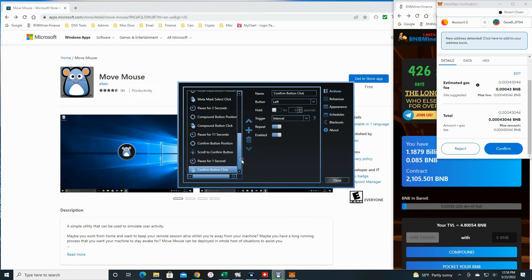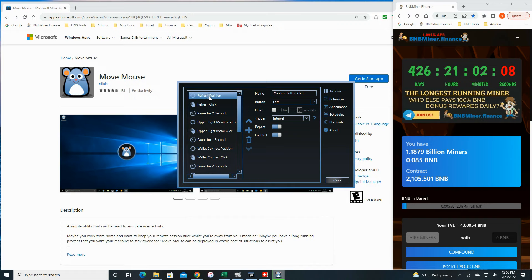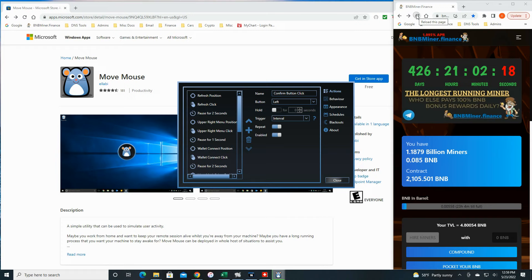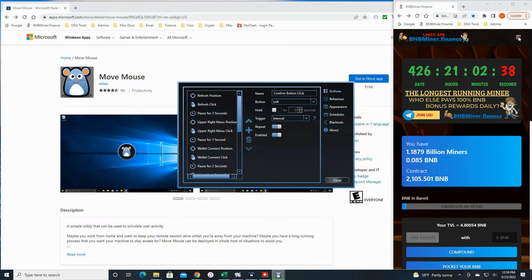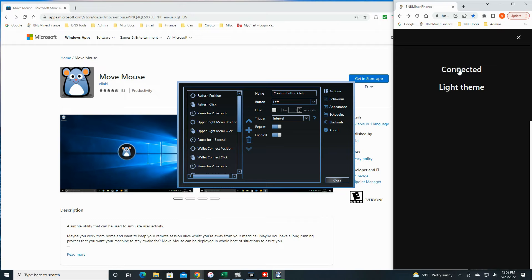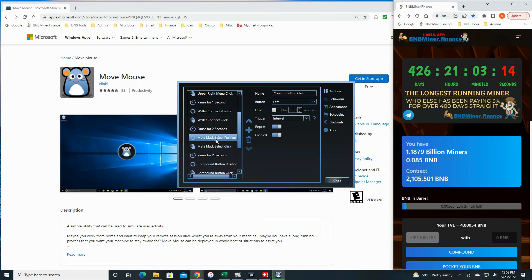I put all these extra steps at the top in case you have the same reconnection problem. So the first extra step is the Refresh Position — I positioned the mouse over the refresh button and clicked it using the mouse click feature, then paused for two seconds. Next is the Upper Right Menu Position — that's what happens when you scrunch down this website, it kind of goes into mobile mode. I positioned the mouse over that menu, then the Wallet Connect Position to pull up the MetaMask selection. I positioned it over the MetaMask option, clicked on it, paused for two seconds, and then went into everything we already discussed — the Compound Button Position.